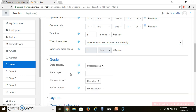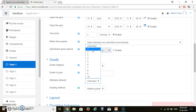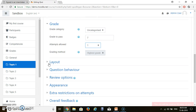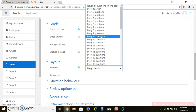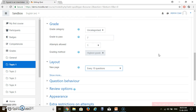For Grade to Pass: suppose you want students to score 50% to pass, then type 5 (since grades go from 0 to 10). If 40% is the passing criteria, write 4. For number of attempts, I will give only one attempt to my students. For layout, I want 10 questions per page — that is the layout for my quiz.